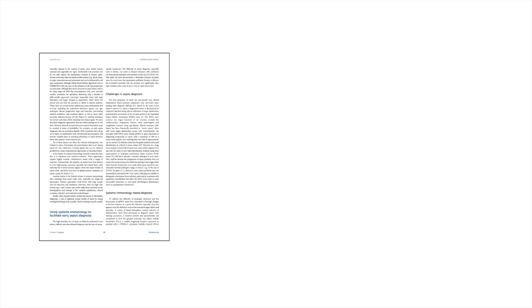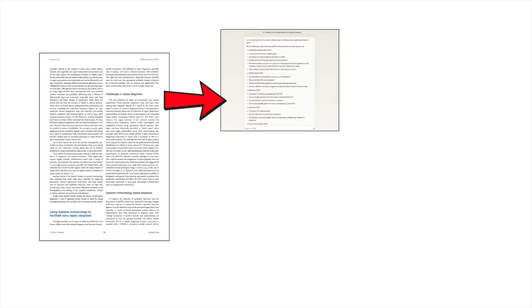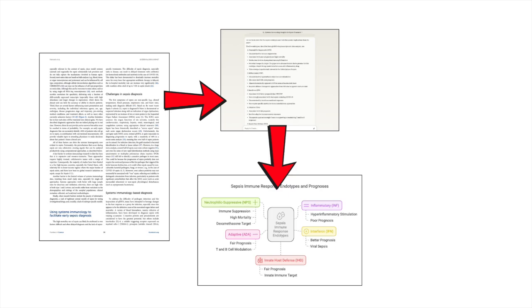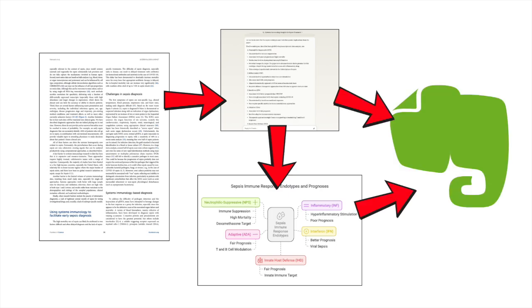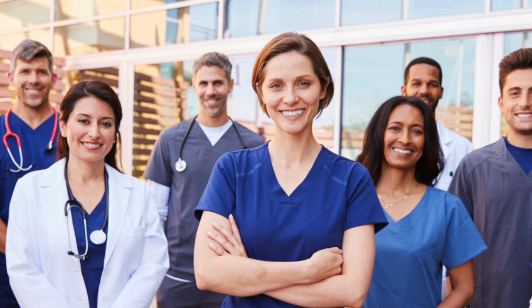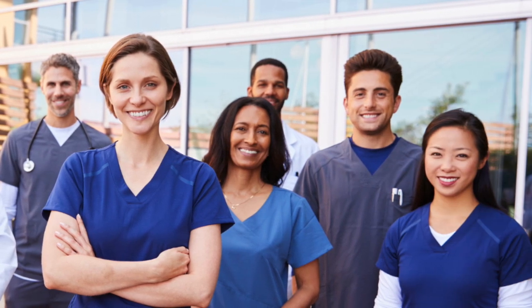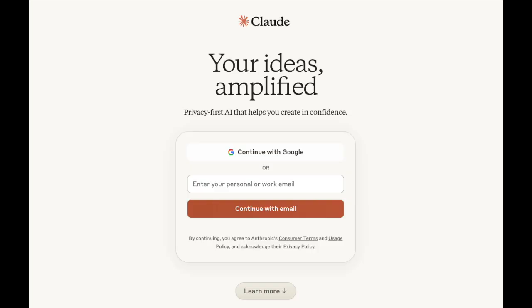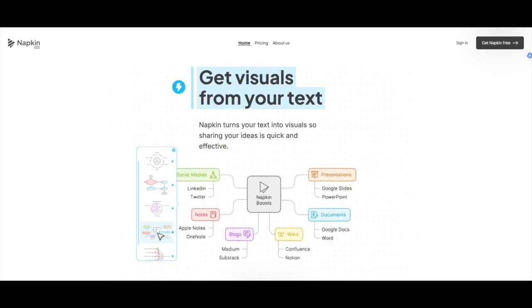Today, I'm going to show you exactly how I use cutting-edge AI tools to rapidly understand complex medical literature, create visual summaries, and store knowledge in a way that actually sticks. Whether you're a busy clinician, researcher, or medical student, these free tools can change how you learn.